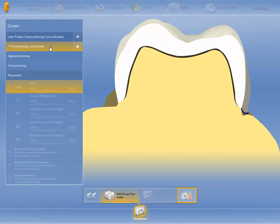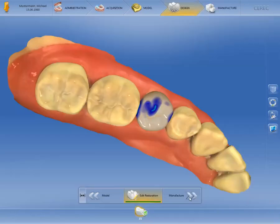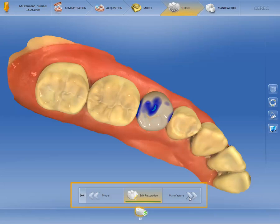Let's leave the Global Parameter Settings area to return to our single tooth restoration. The restoration has been calculated based on the factory settings. In the step menu of the CEREC Software 4.5, only the phases are initially shown — in this case, Model and Manufacture.